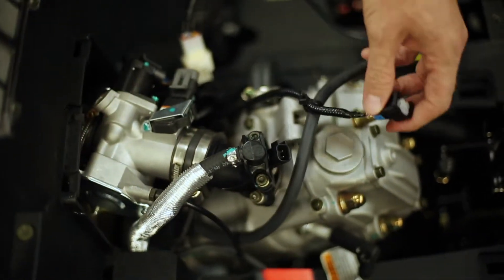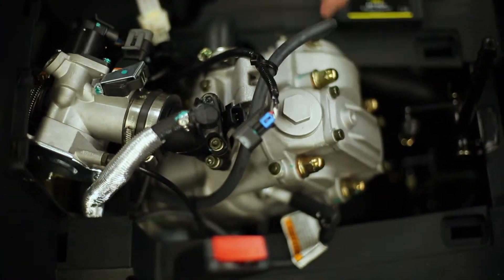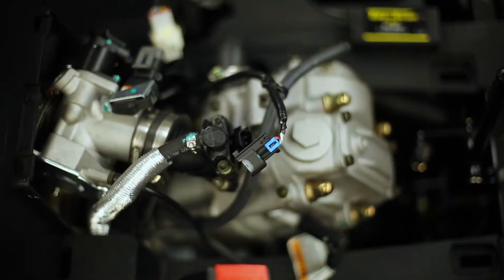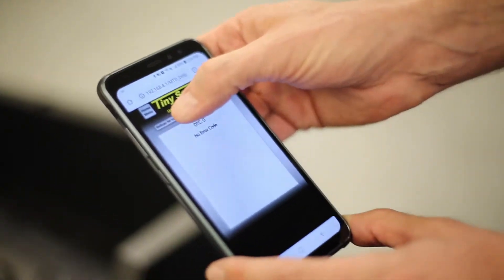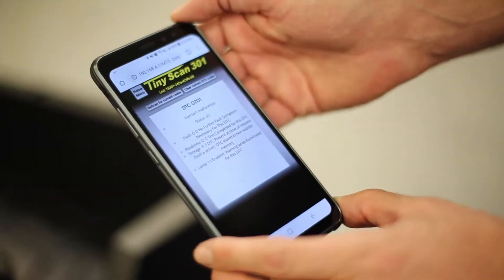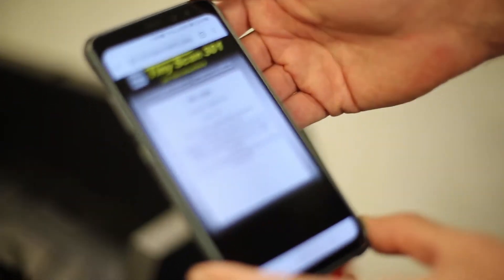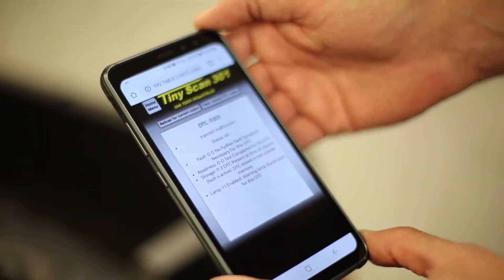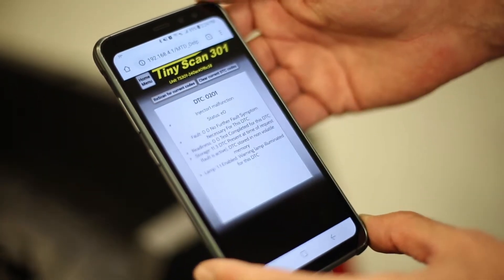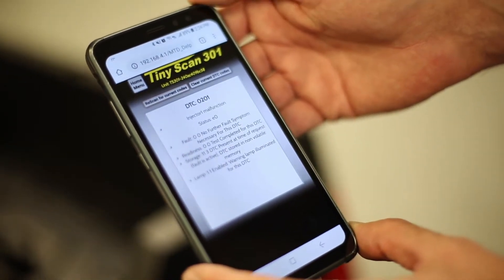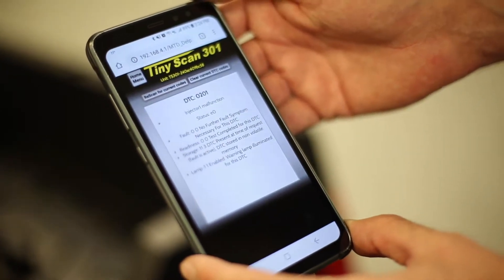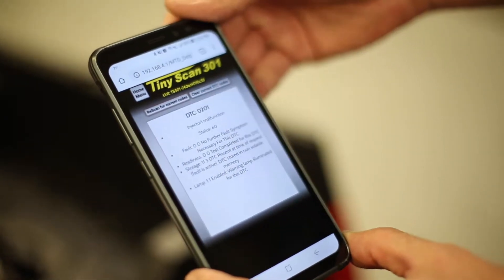So you'll notice the engine is cut off because it's no longer getting fuel. And then our device we will re-scan for current codes. Now we'll notice that the injector malfunction code has set off, being that it's not getting any fuel.